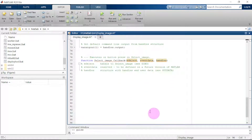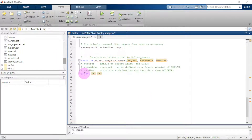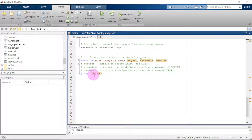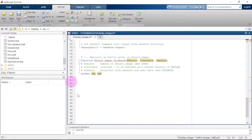Let me expand this area. We start off by declaring global variables: 'global im1 im2'. We use global so that im1 and im2 are recognized everywhere in the code — they will be accessible entirely throughout the code.